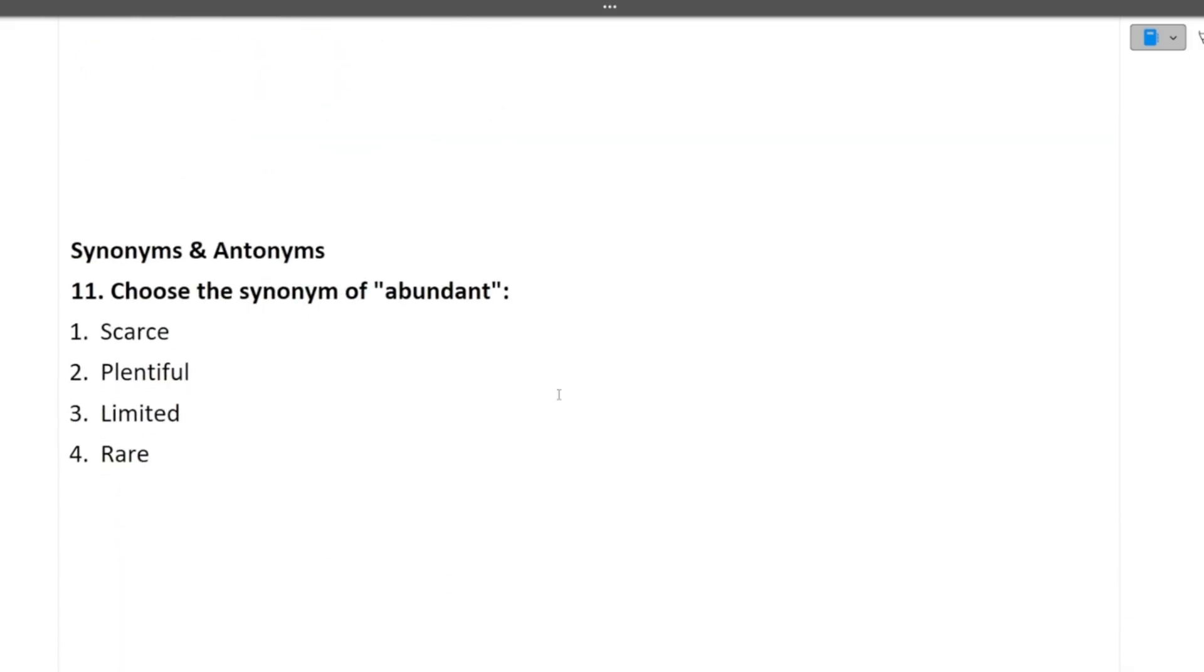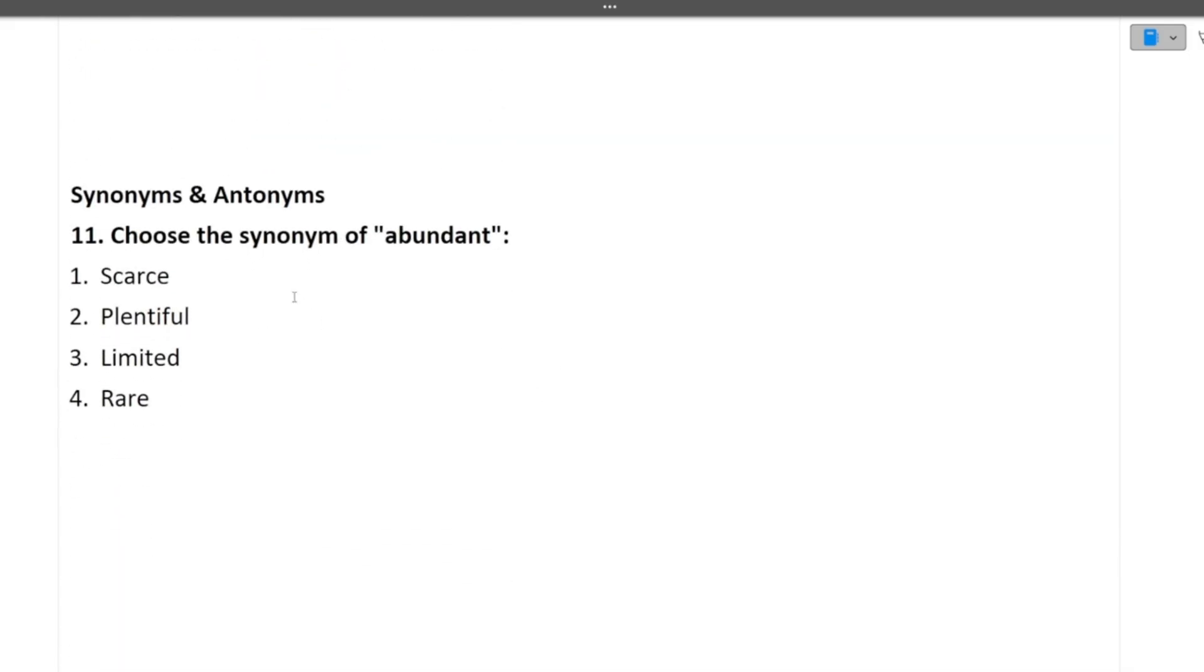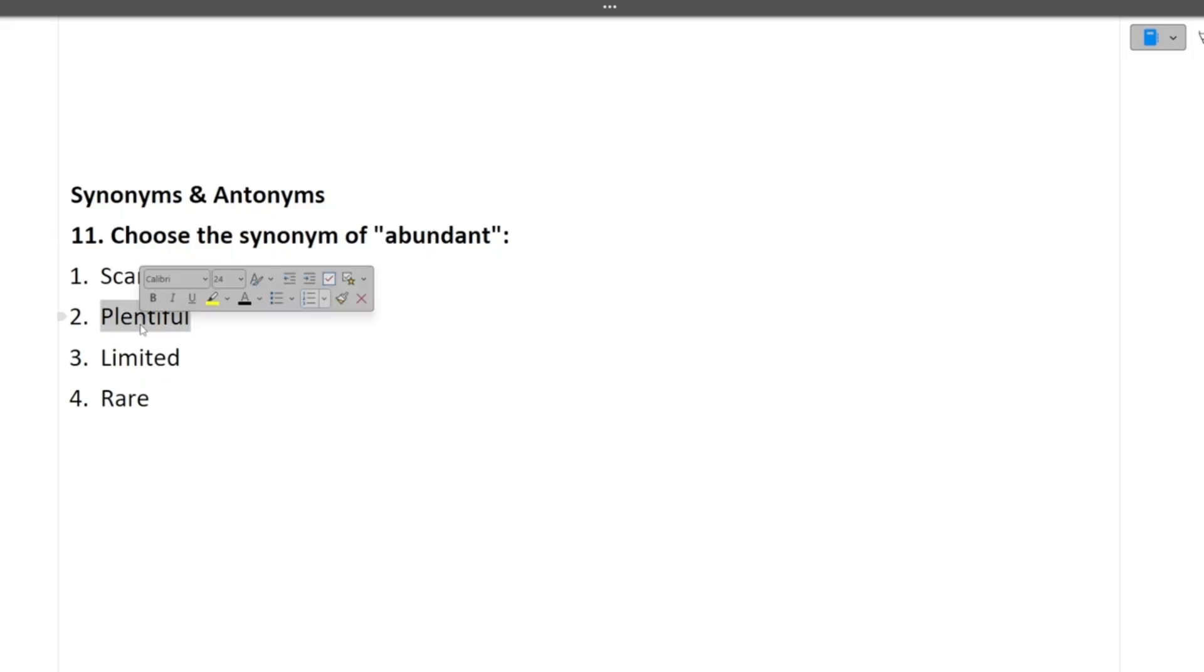Next questions are synonyms and antonyms. So choose the synonym of abundant. What is abundant? Abundant means that there are a lot of, there is a bulk of anything. We have to find the synonym, the similar word meaning that has been abundant. So the answer is plentiful that you have many more. Much more you have. So this is the synonym of this word.